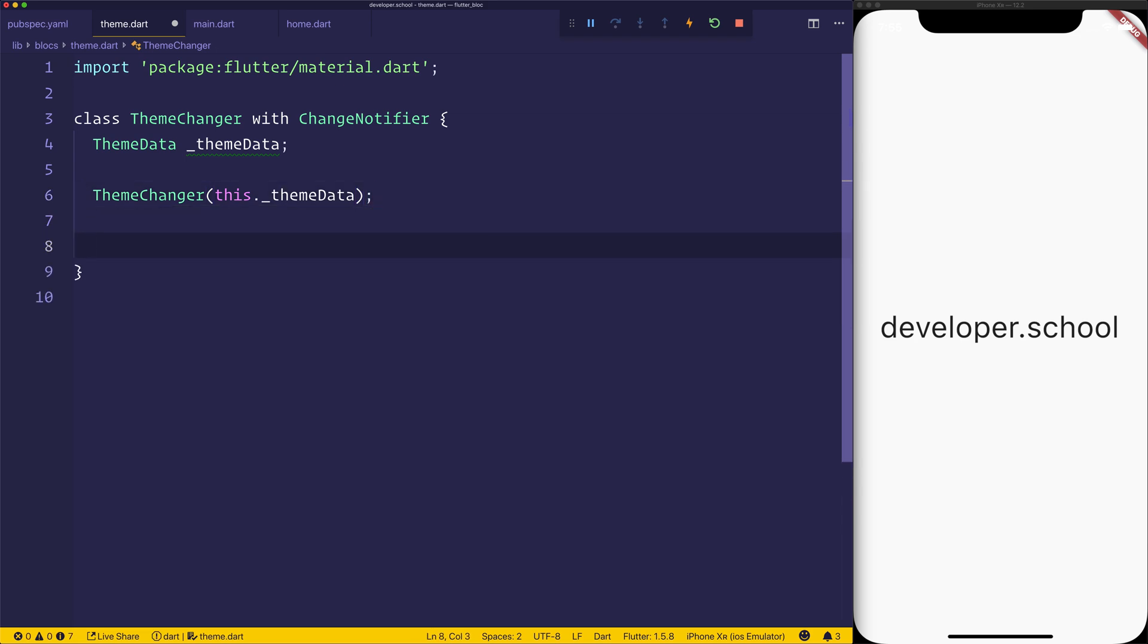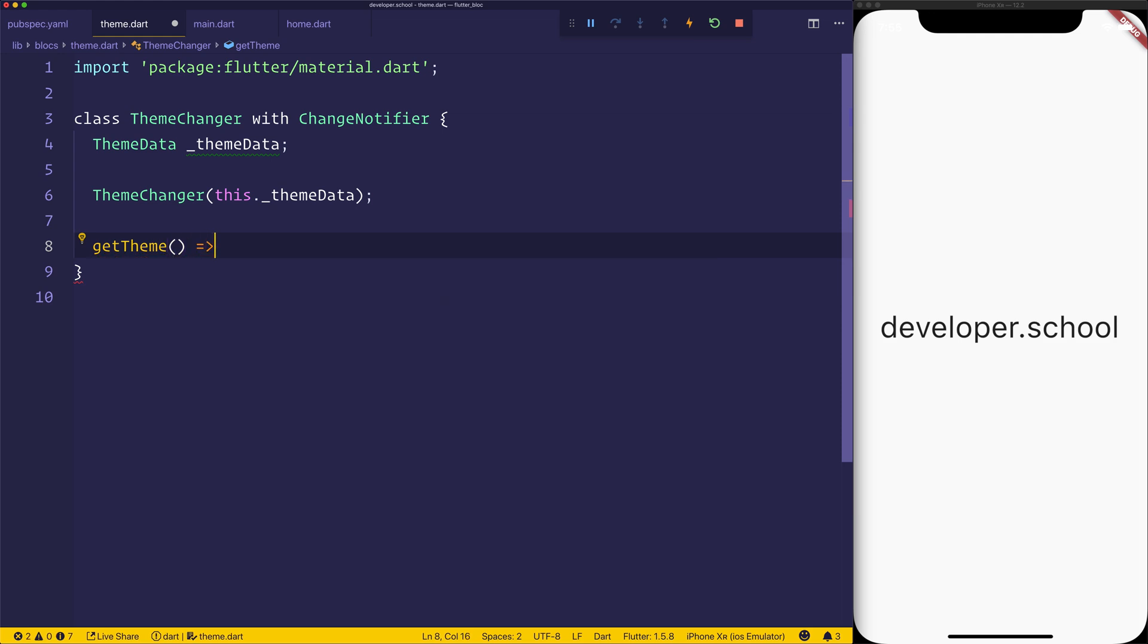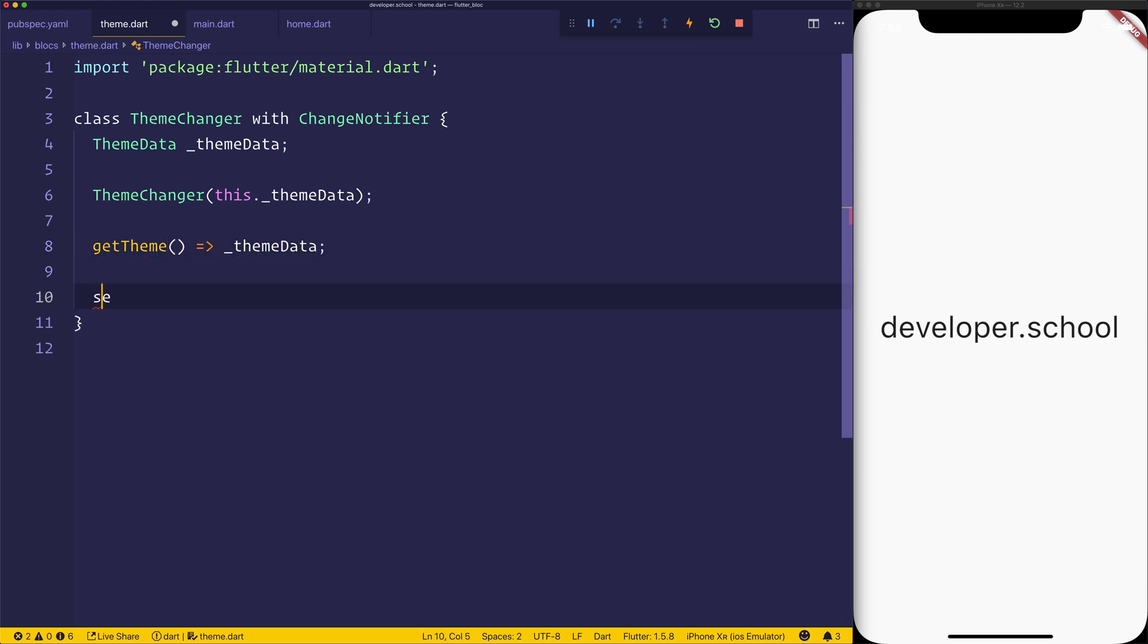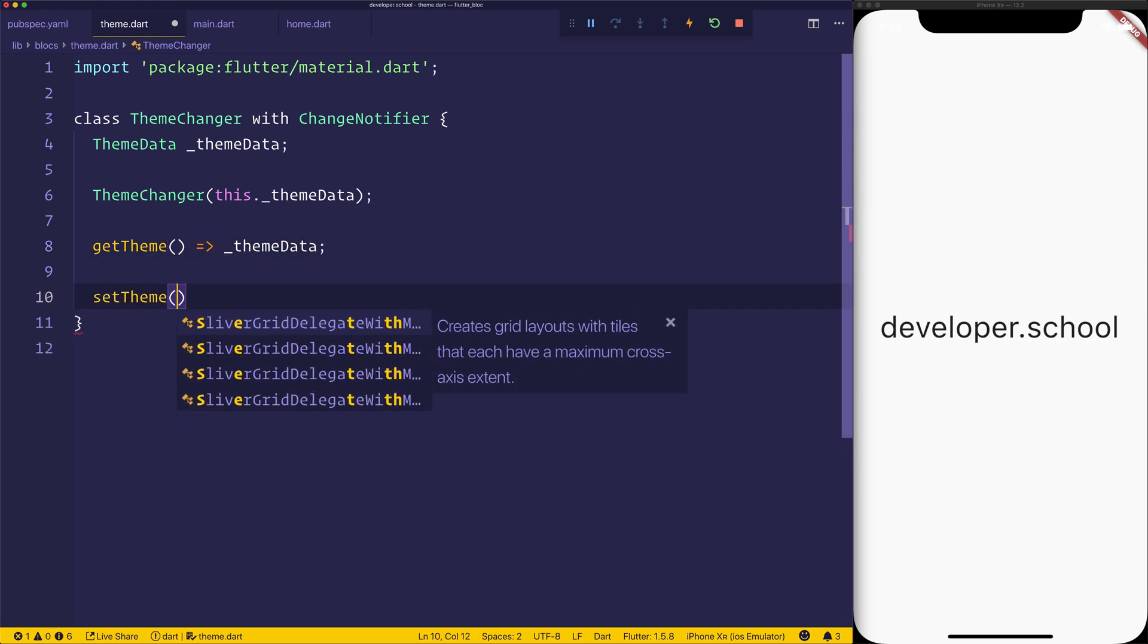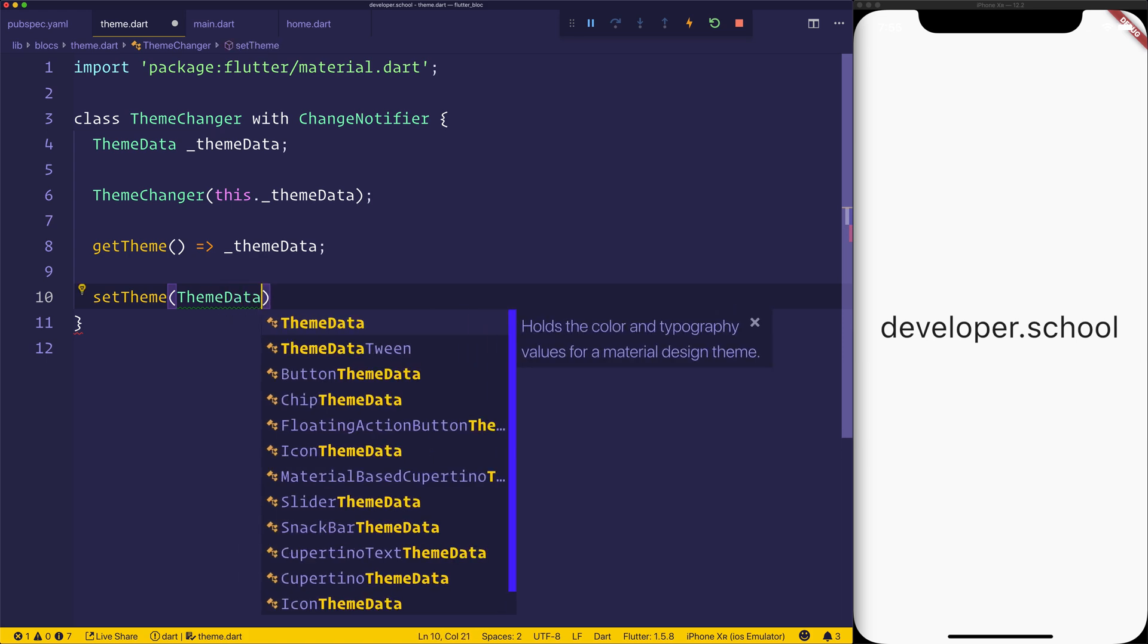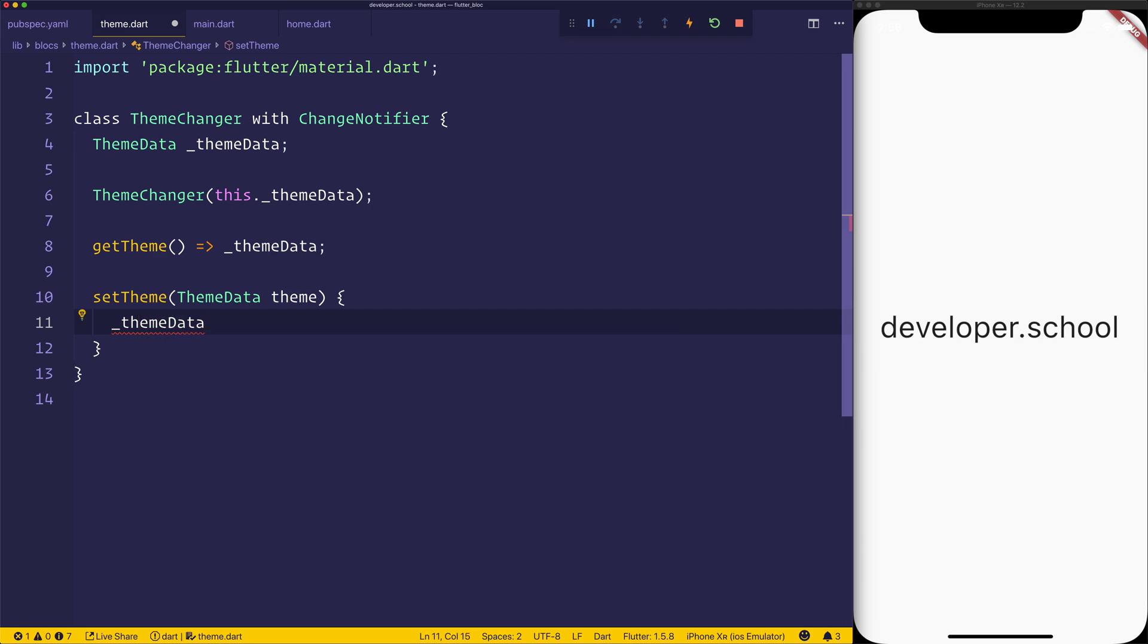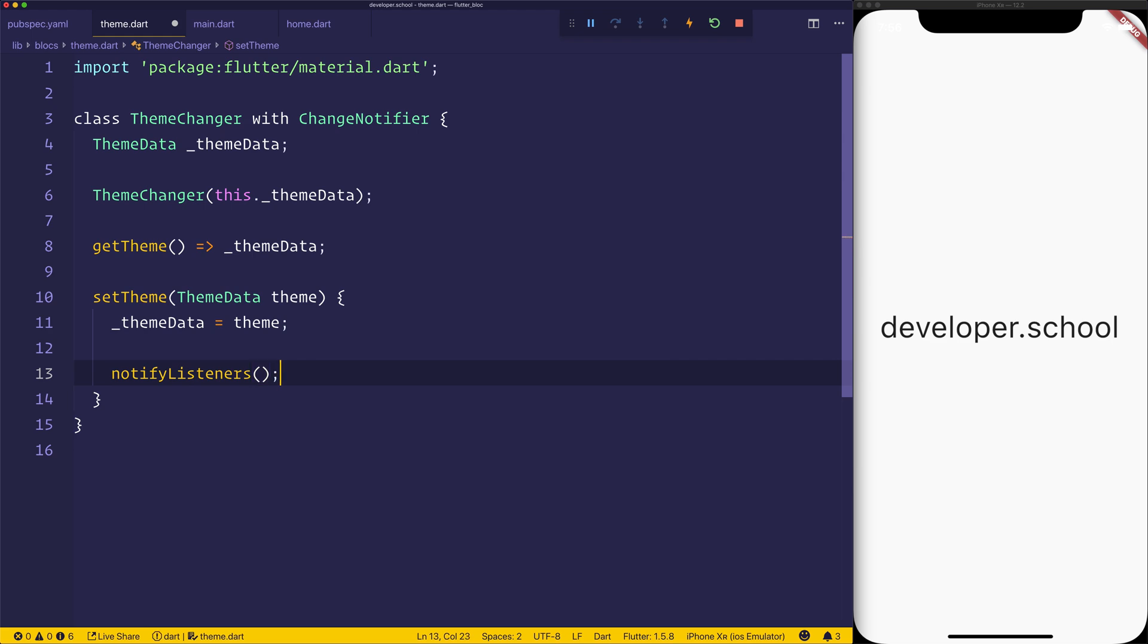And finally, we'll have a get theme returning the ThemeData. And a set theme, which takes in a ThemeData called theme, and sets the current value of ThemeData equal to the theme, and then uses notifyListeners. So notifyListeners is going to update everything that's currently listening to this ChangeNotifier.